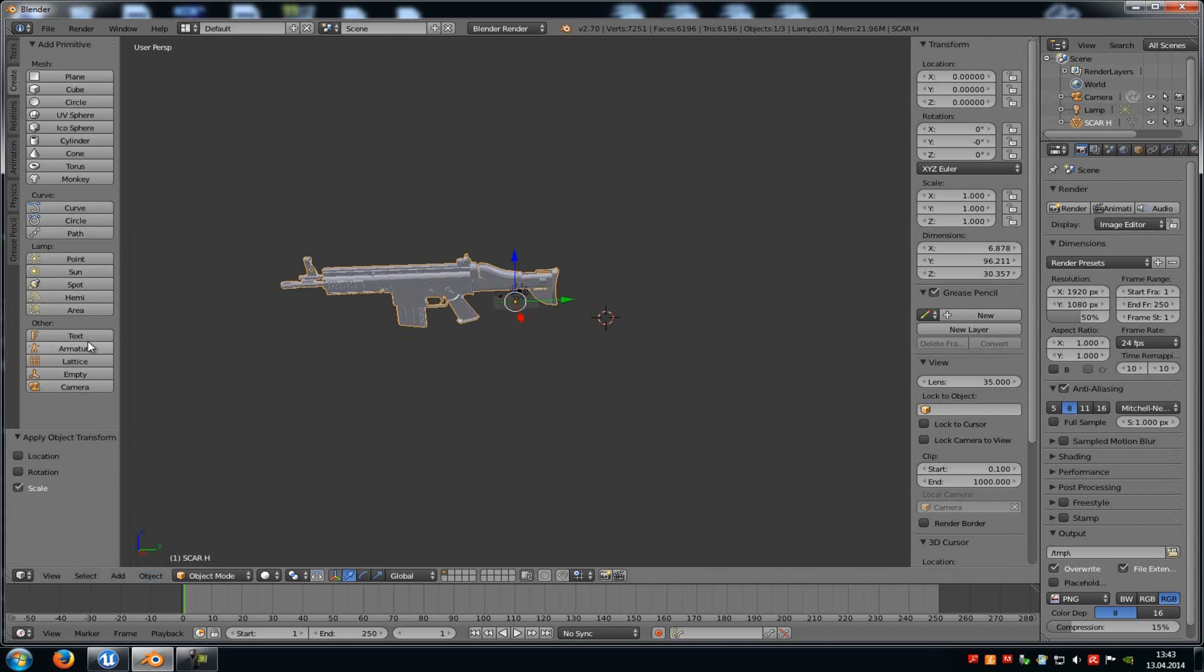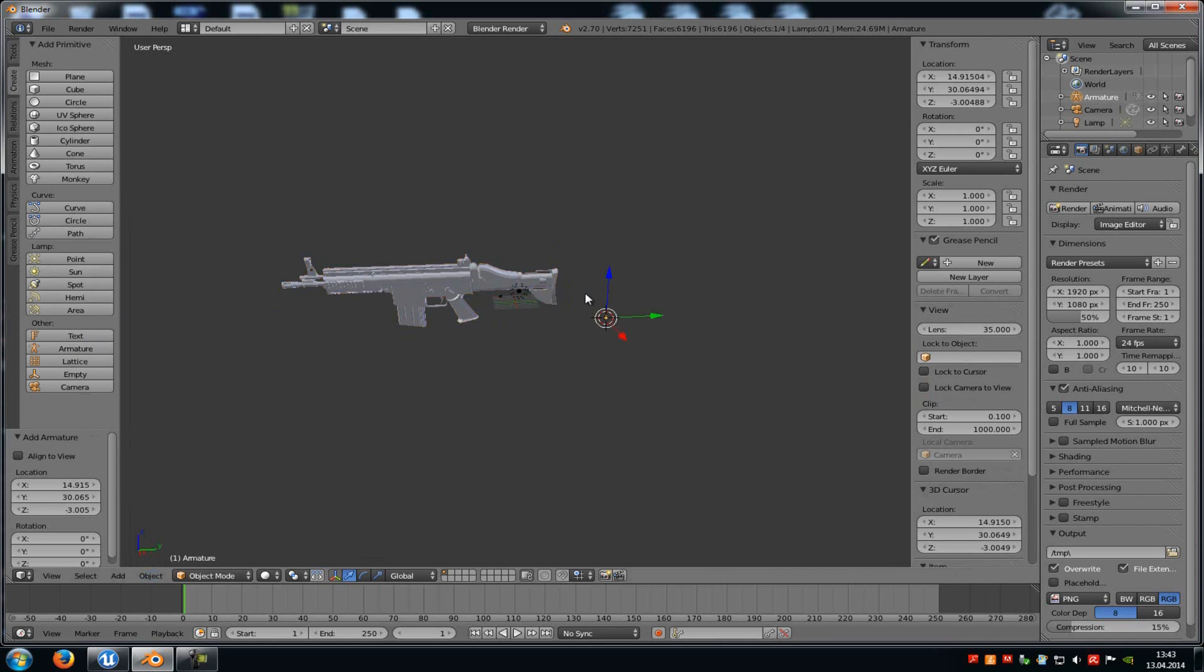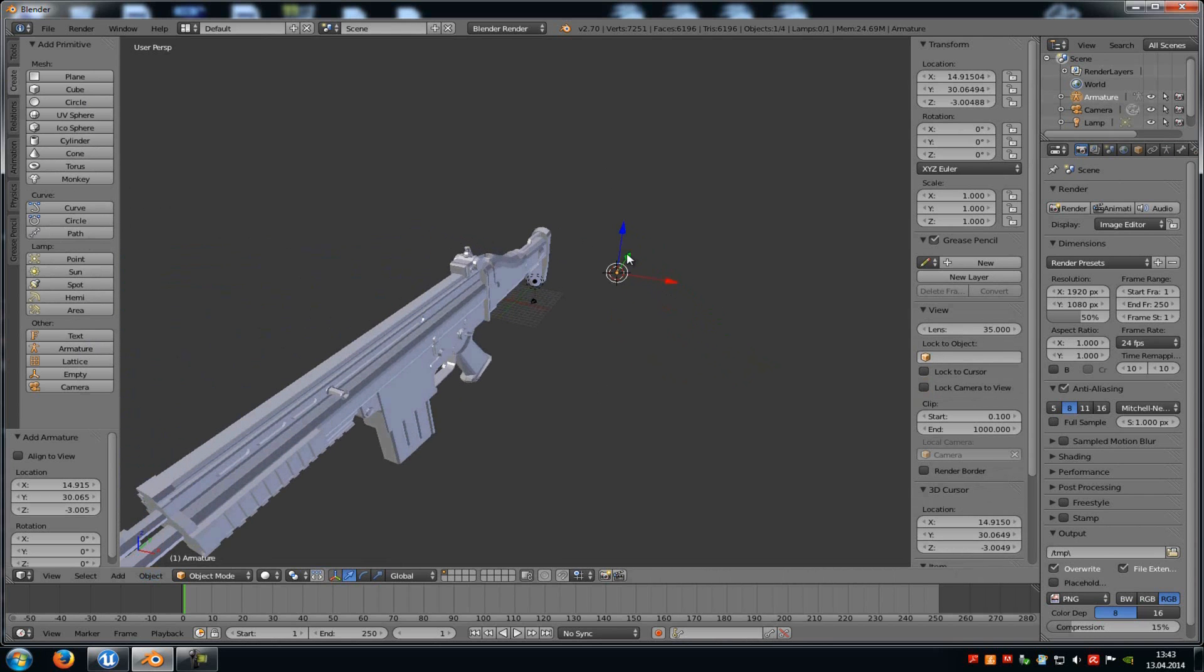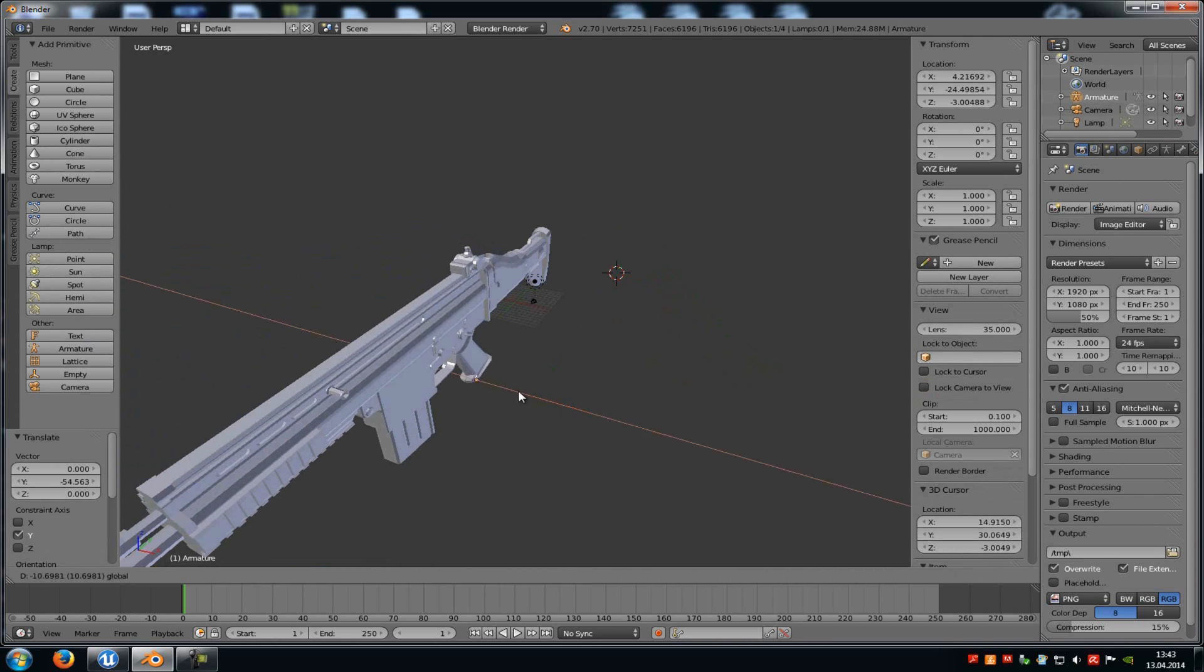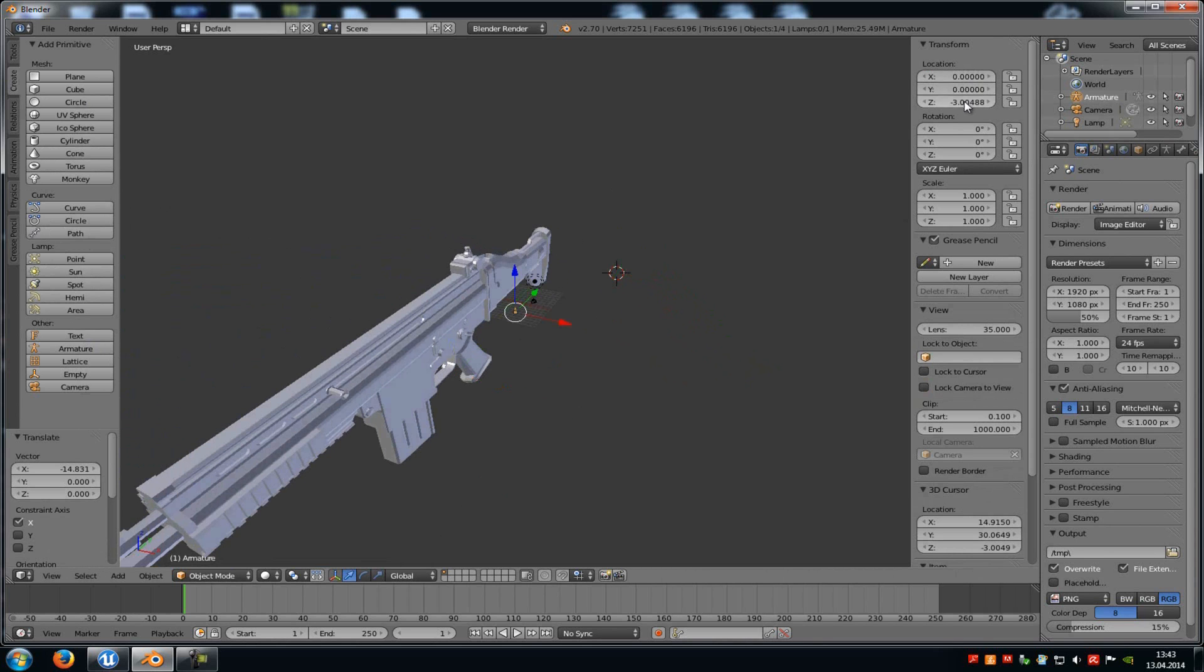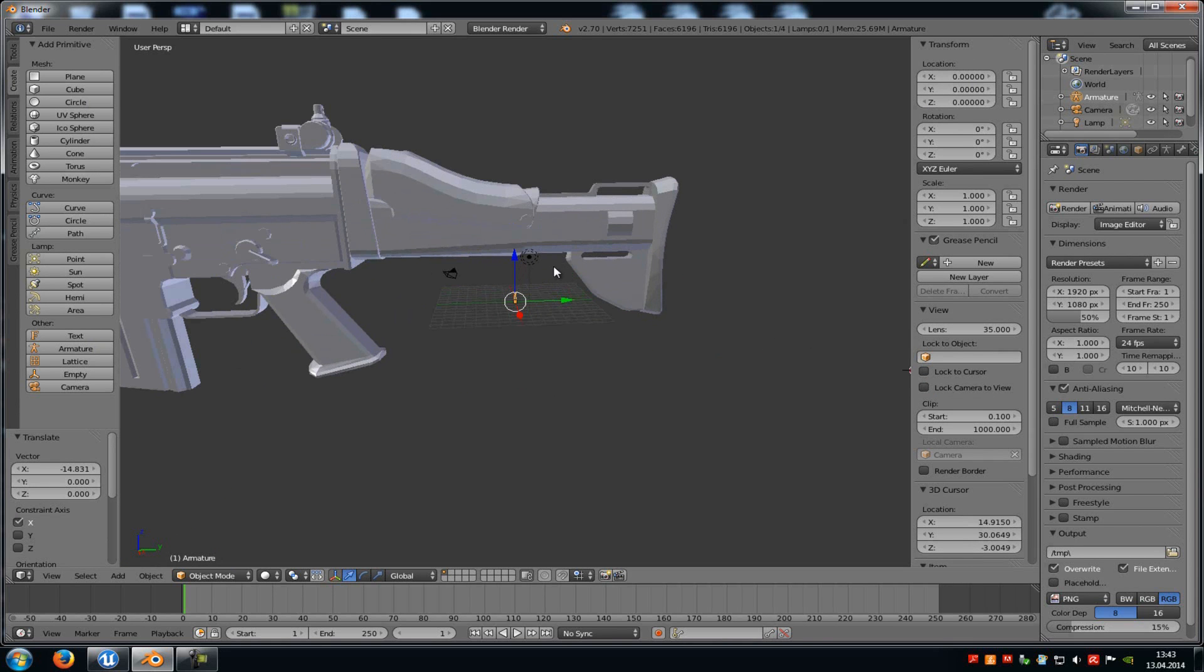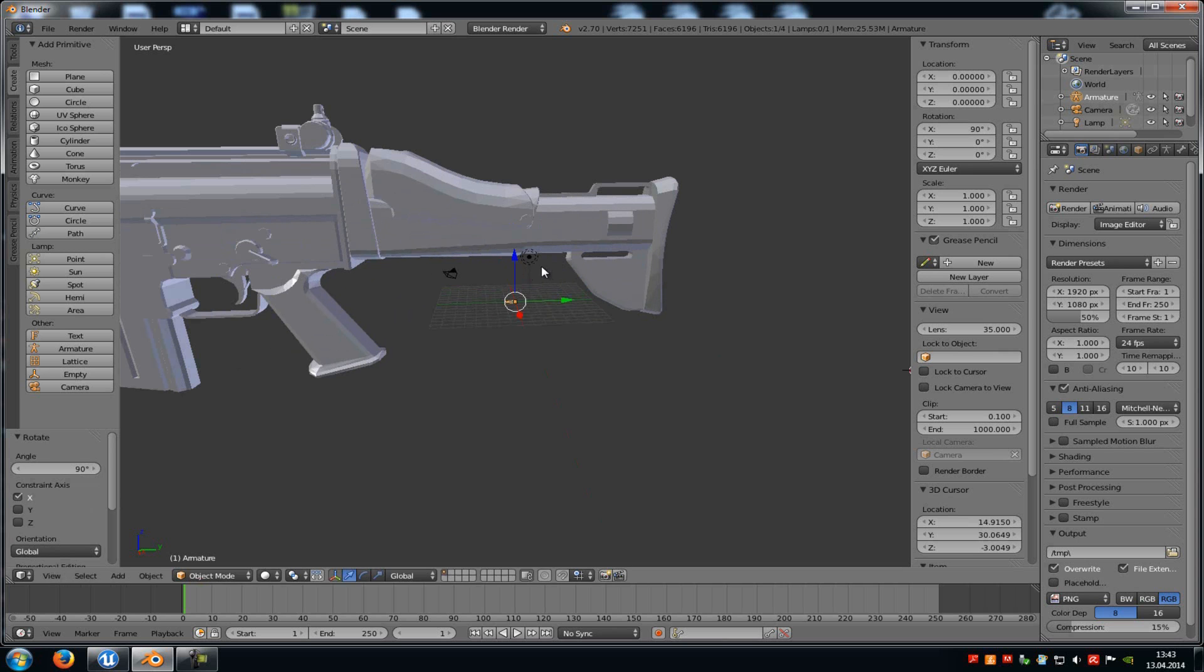So go to the Create tab, click onto Armature, then a bone should spawn. Move the bone directly to your weapon. So that's zero, zero and zero. And then rotate it 90 degrees into the x-axis. And then we'll move it to the weapon now.